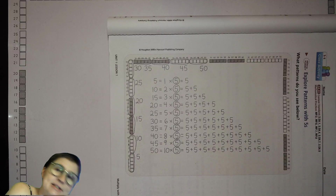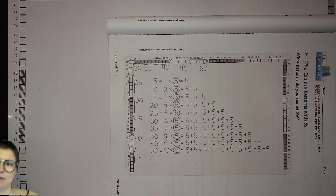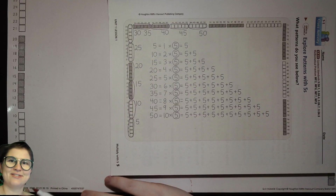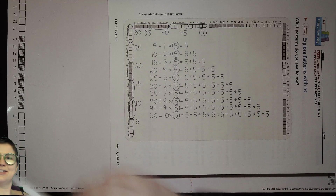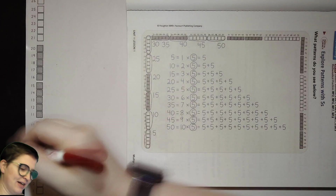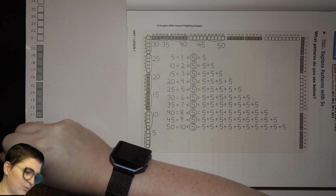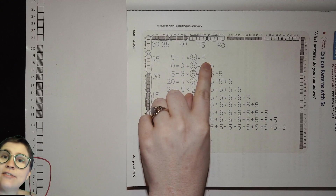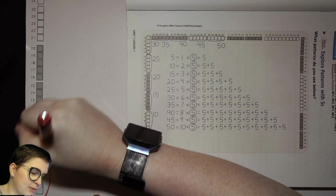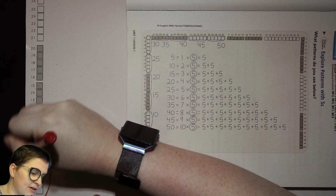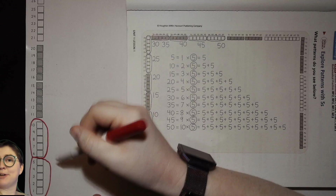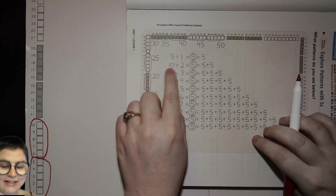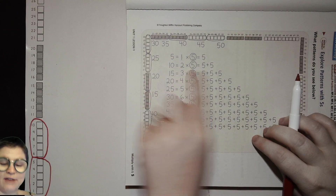Here you see these boxes. We have one, two, three, four, five — so this is one group of five. One group of five is five. Now we have our second group of five. How many groups do we have? Two. How many are in each group? Five. So we have a total of ten. Ten is two groups of five, or five plus five.